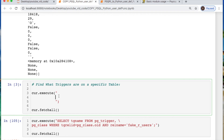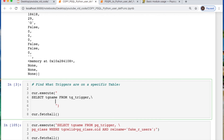But what about finding triggers for the current table specifically? You select tg_name from pg_trigger, and then filter where the tg_relation ID value and the real name equals PPL — which would be my people_cpu_purchases table.